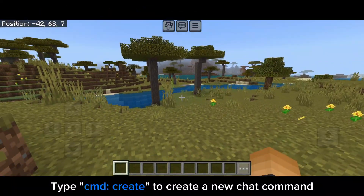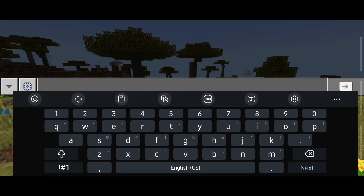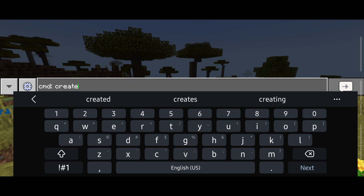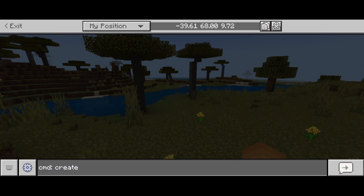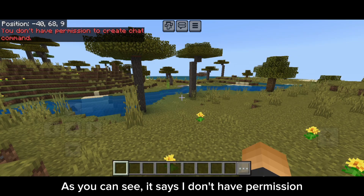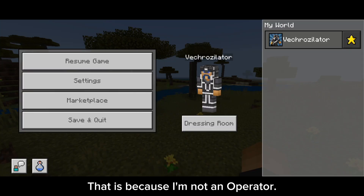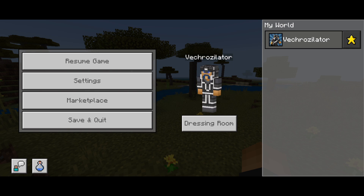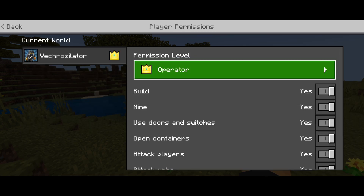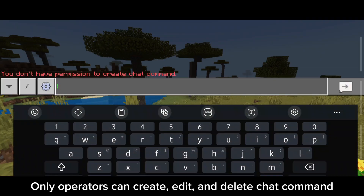Type cmdcreate to create a new chat command, type a new chat command, then send it. As you can see, it says I don't have permission. That is because I'm not an operator. Only operators can create, edit, and delete chat commands.